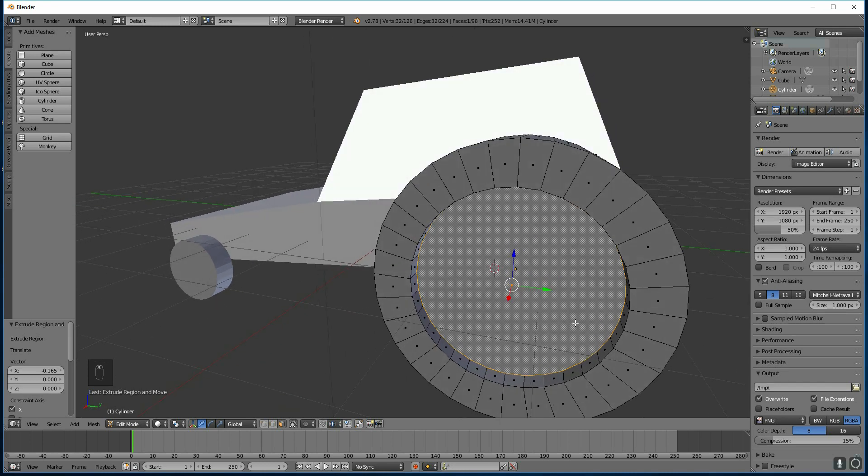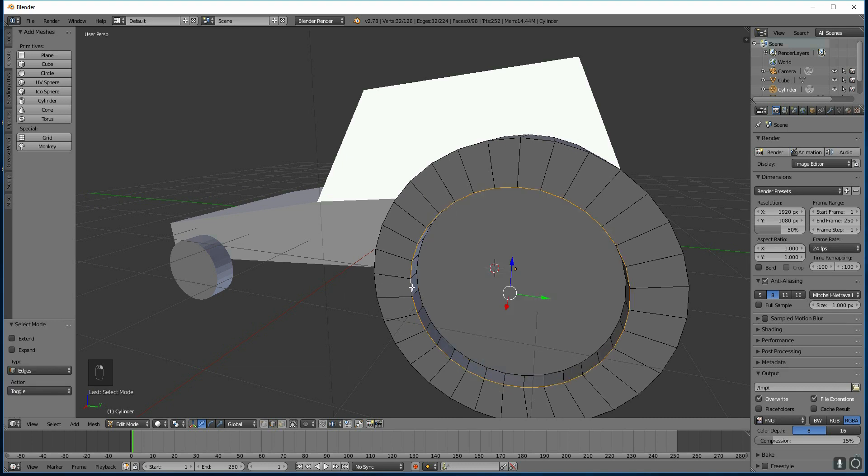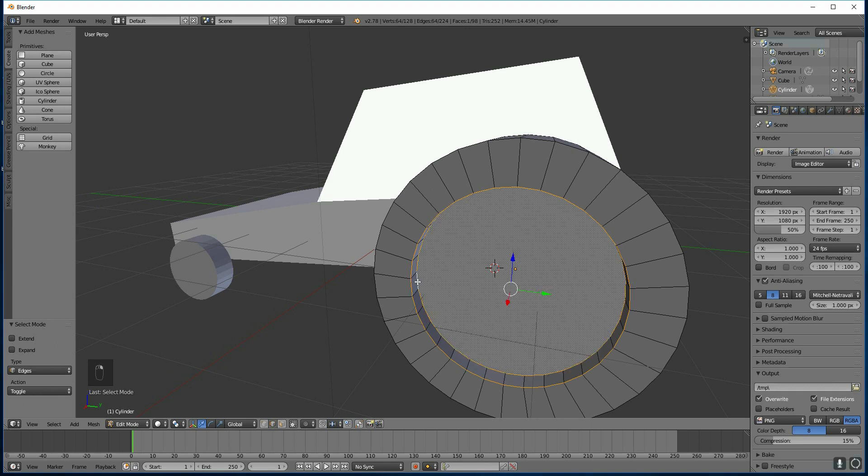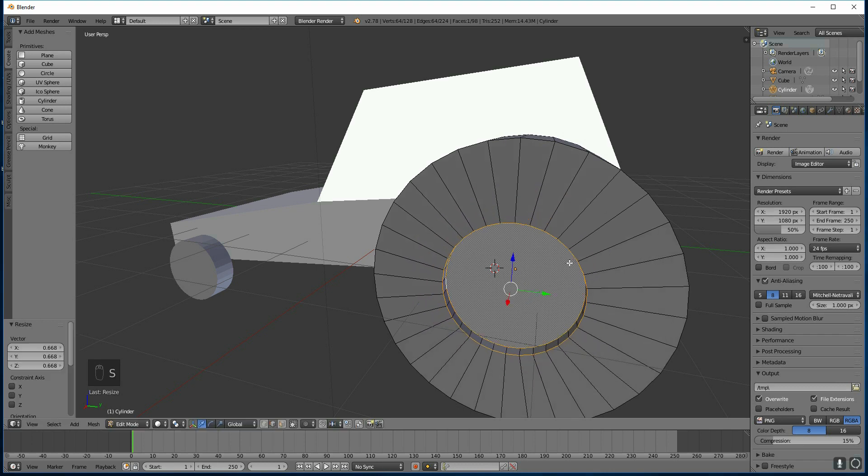So what I need to do, I can press control tab to go to edge mode. I can select this edge loop here by alt clicking that. And then shift alt clicking the middle one. So alt click will select an edge loop. Very handy that. And then I can scale both those in. And there we go.